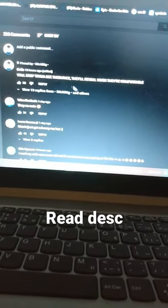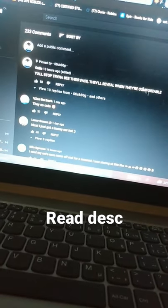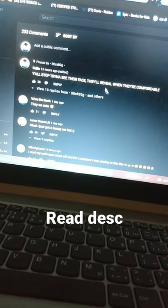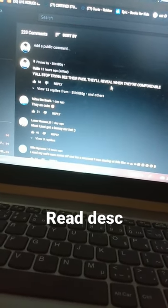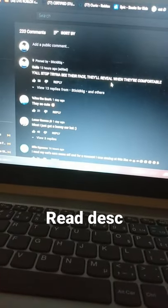So please, people, stop trying to see their face. They don't want to show it in pictures. Just please.